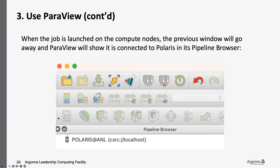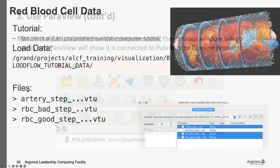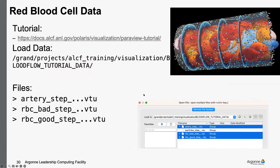When it's finally connected, you'll see Polaris at ANL shown in your window, indicating you are connected. Now you can use ParaView normally. With this, we conclude our brief introduction to ParaView on Polaris, and now Joe will continue with some more interesting stuff.